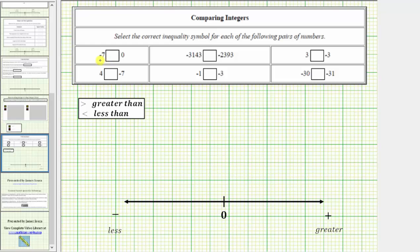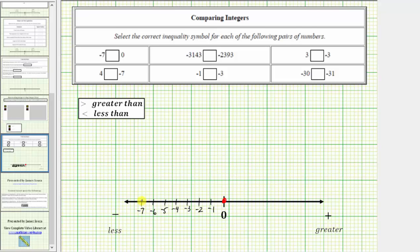We want to begin by comparing negative seven to zero. Let's plot these two integers on the number line. Zero is located here. Negative seven is seven units to the left of zero. So if we scale the number line by ones, we have negative one, negative two, and so on. Negative seven is located here. Because we're comparing negative seven to zero, and negative seven is to the left of zero, this indicates negative seven is less than zero. Therefore we enter the less than inequality symbol.